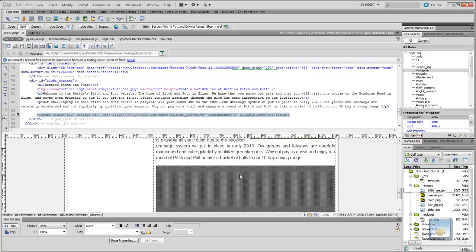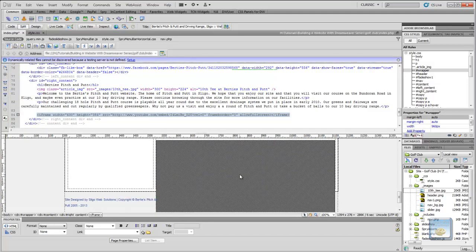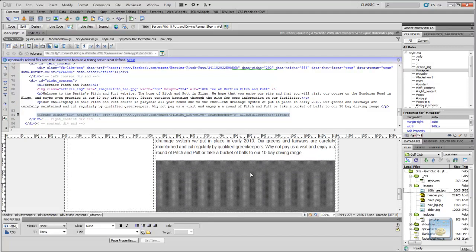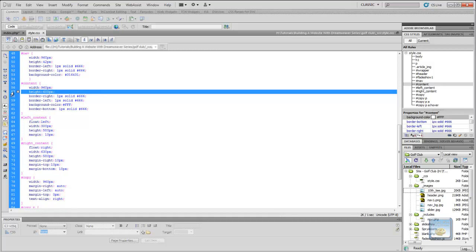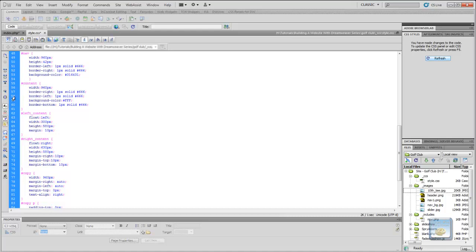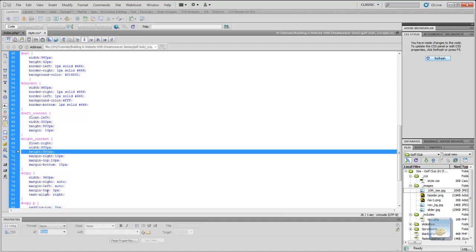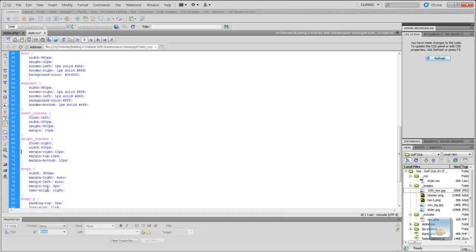But what I want to do is, the next thing we have to do is actually go back in here. Because we gave our content a height, I want to remove that height. Because we want the actual content on our pages to determine the height from here on in. So what we can do is delete the height for our content. We can also delete the height for our content write. We set that at 580 pixels. So we just want to delete that.